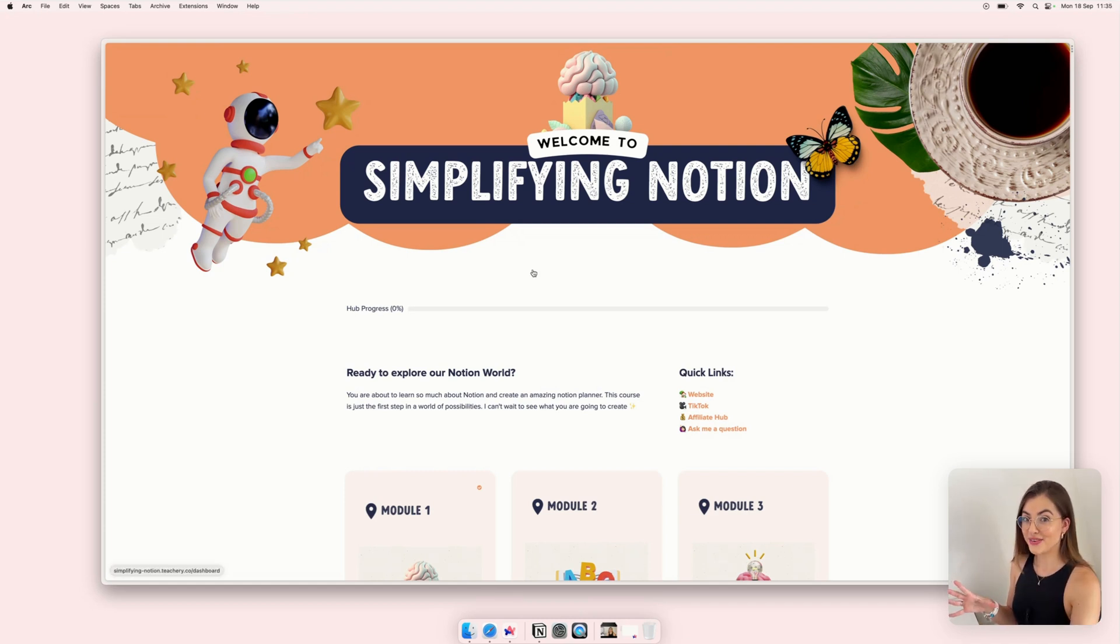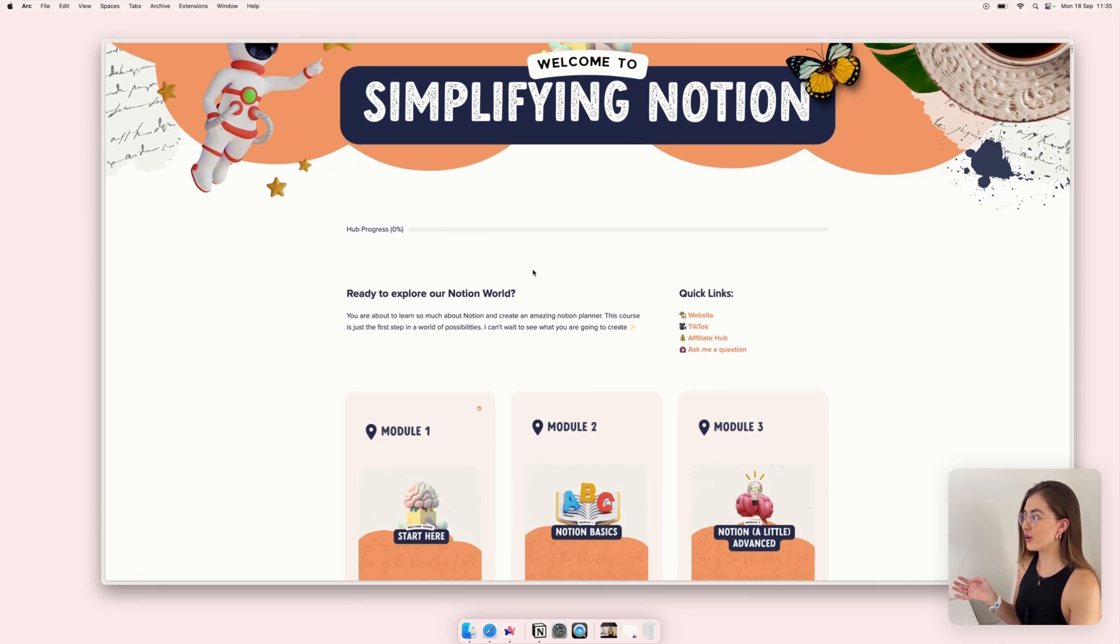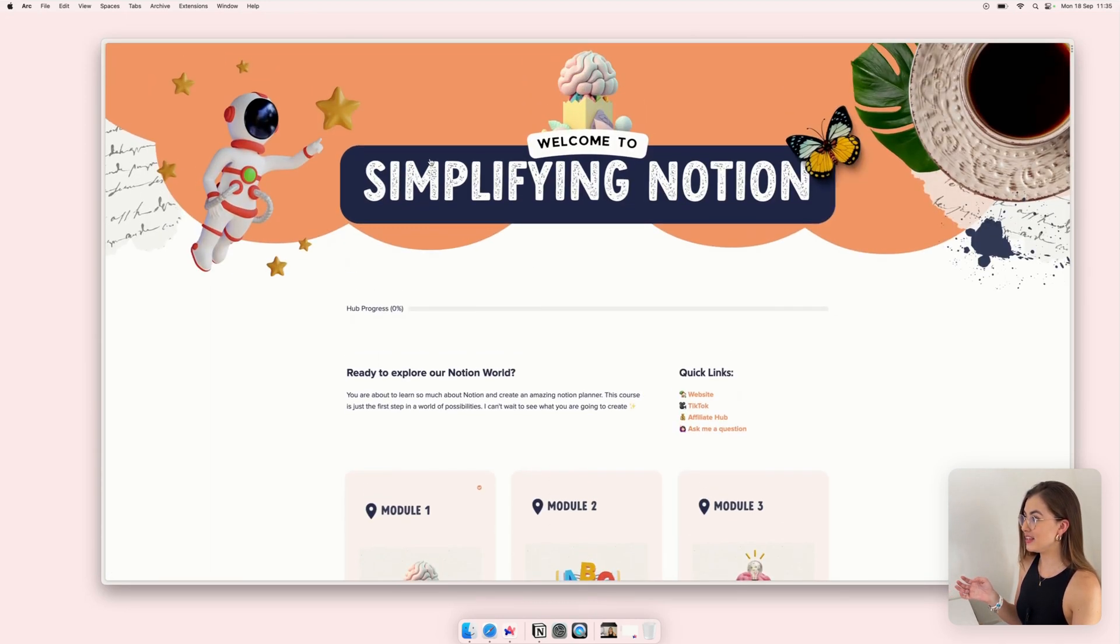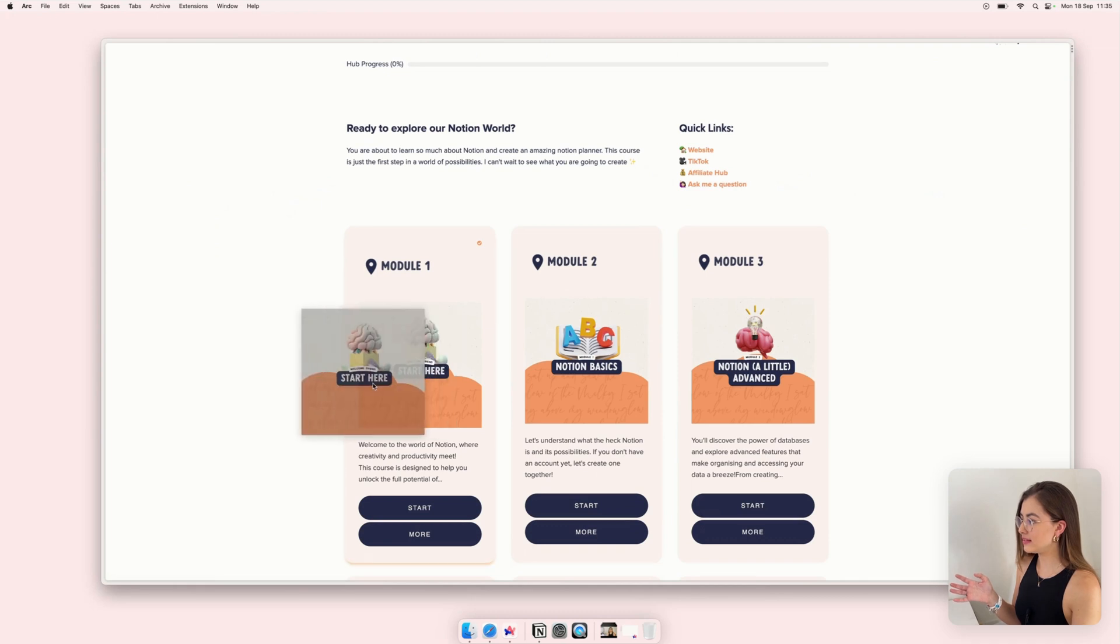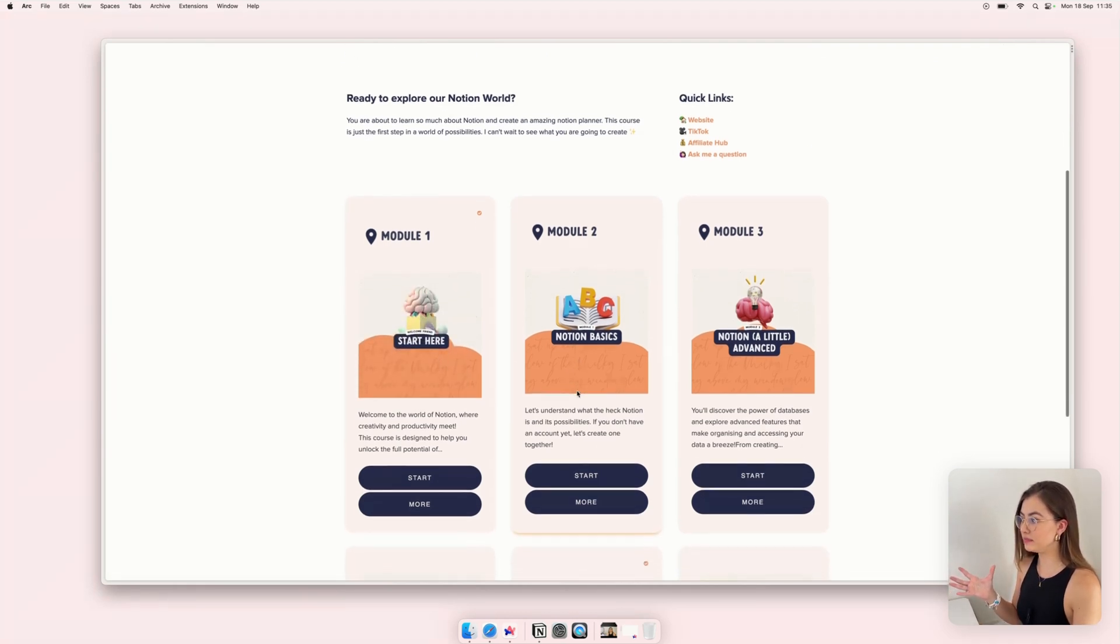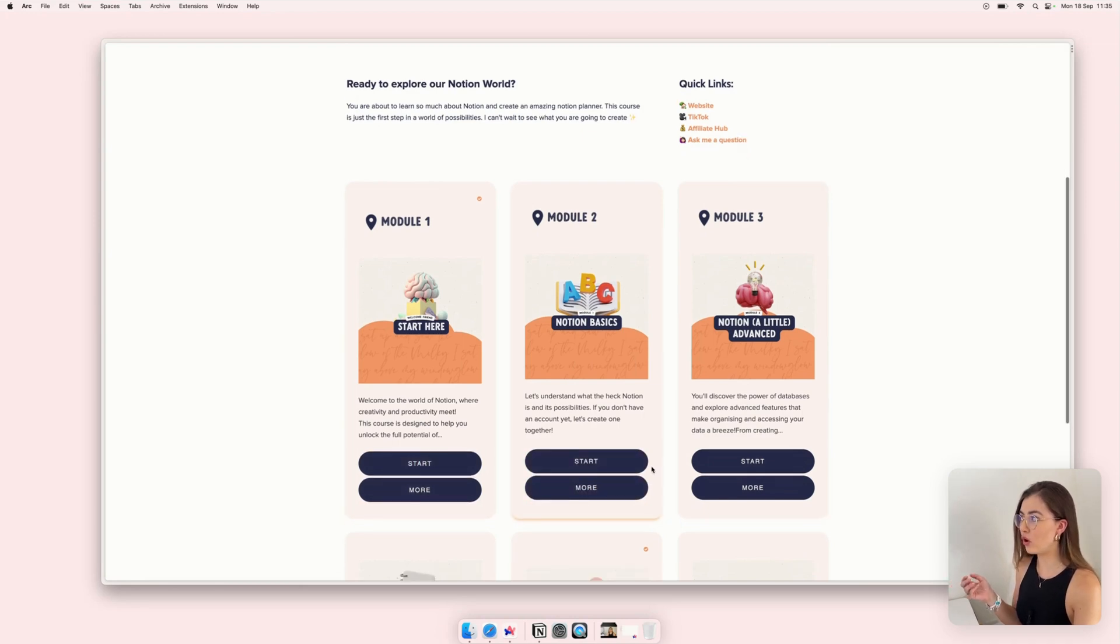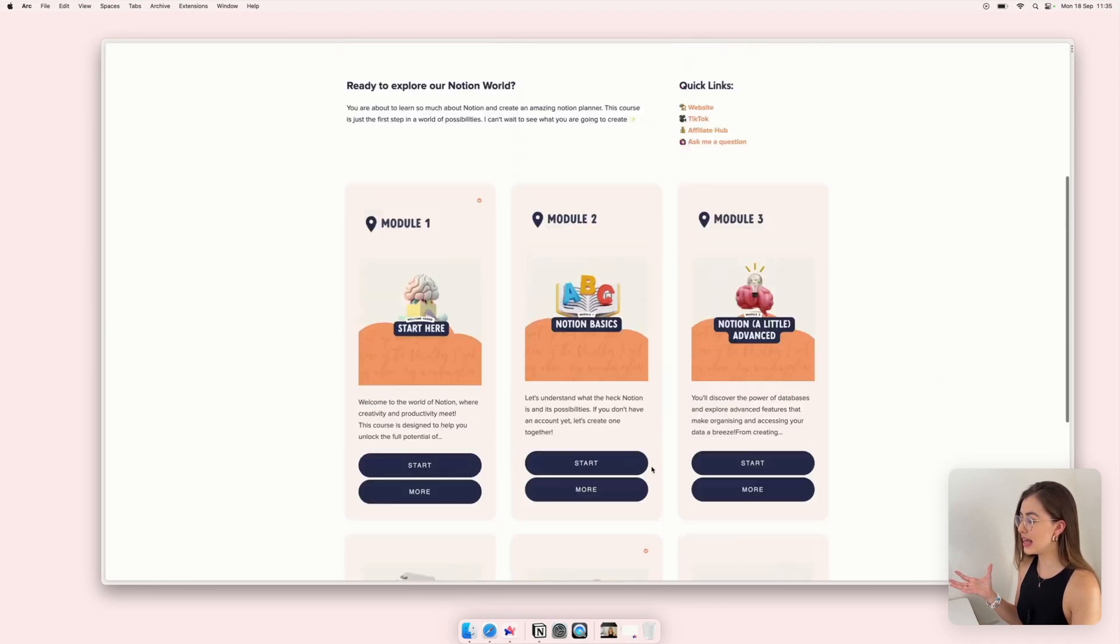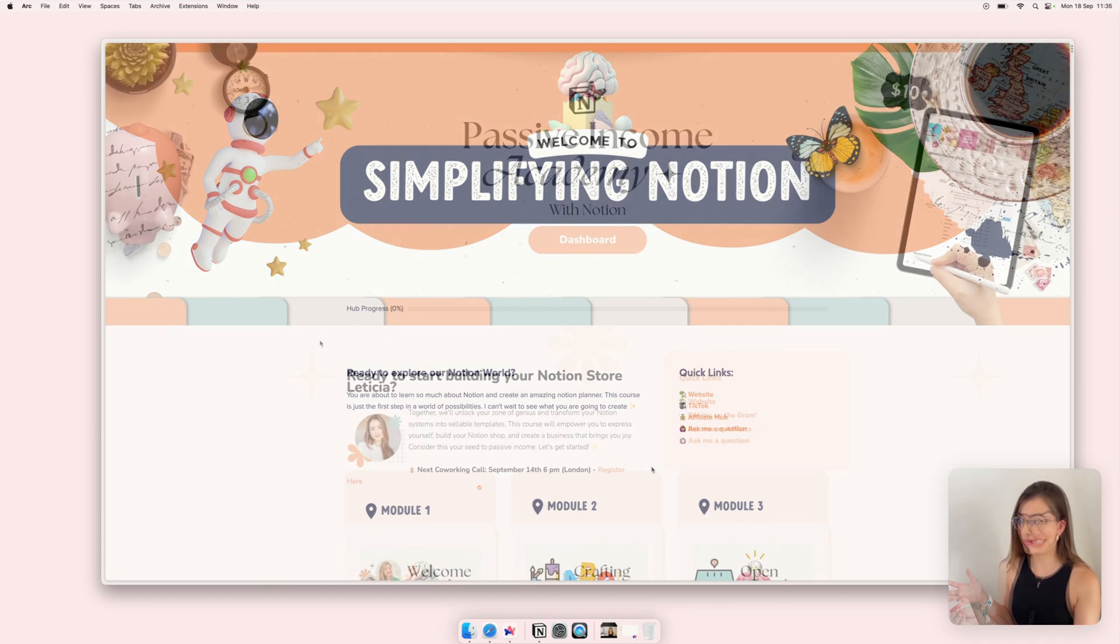So here you can see my first course that I created in Tea Tree. It's called Simplifying Notion. As you can see in Tea Tree, you can add images. So all this is image, the banner and all this. These are all images that I've created them in Canva and I customize with all my brand colors and this is completely customizable.